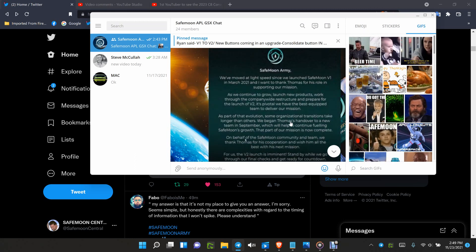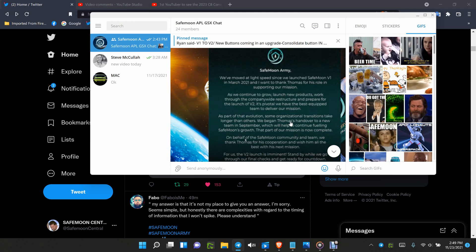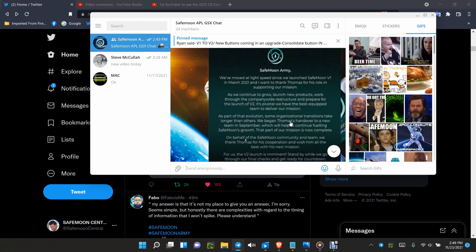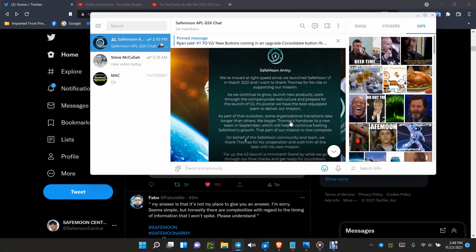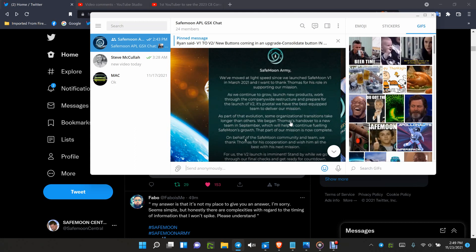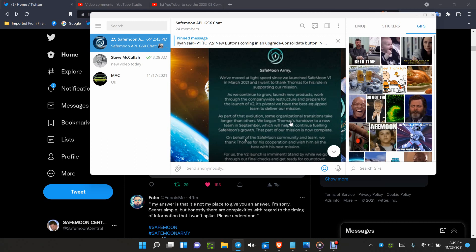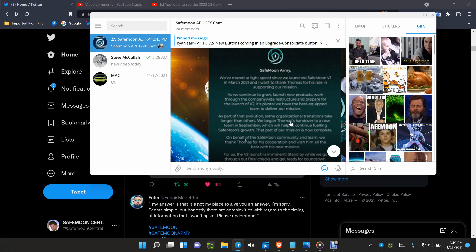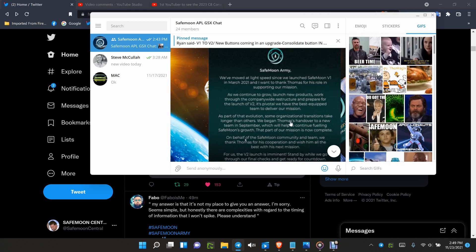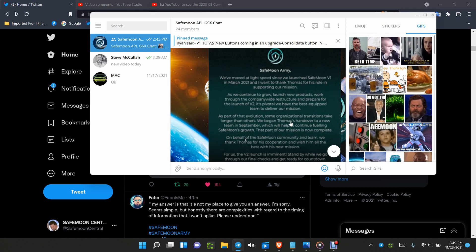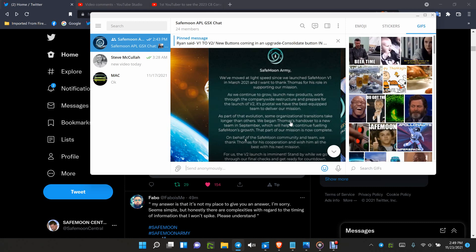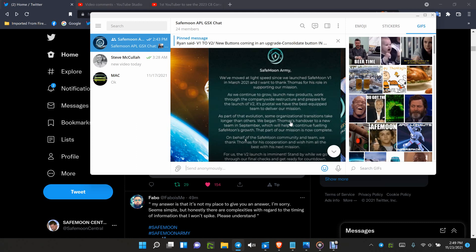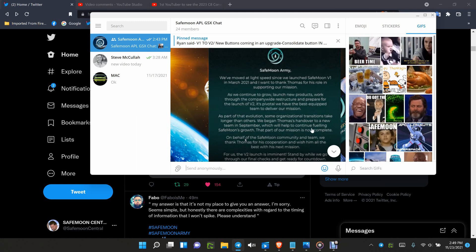Since we launched SafeMoon version one in March 2021, I want to thank Thomas for his role in supporting our mission. As we continue to grow, launch new products, work through the company-wide restructure, and prepare for the launch of version two, it's pivotal we have the best team to deliver our mission. As part of that evolution, some organizational transitions take longer than others.